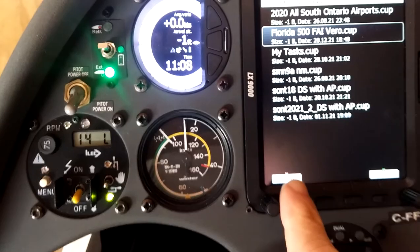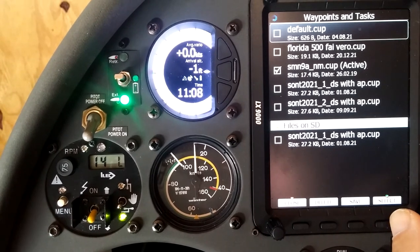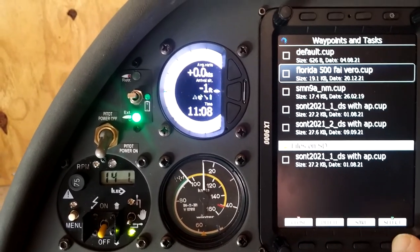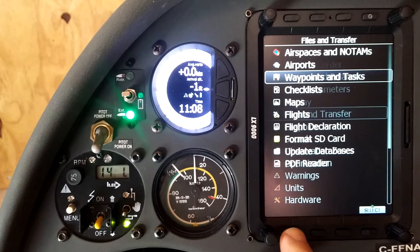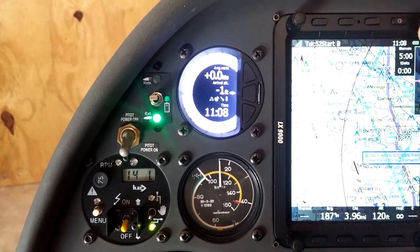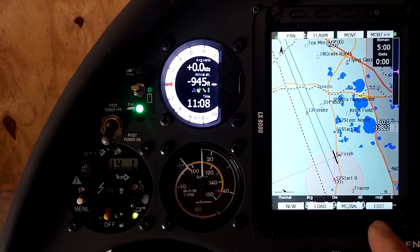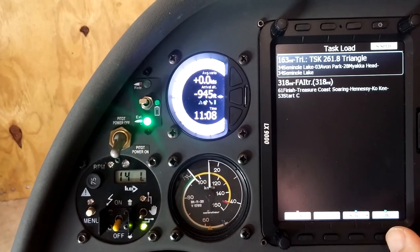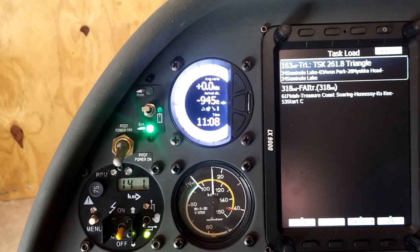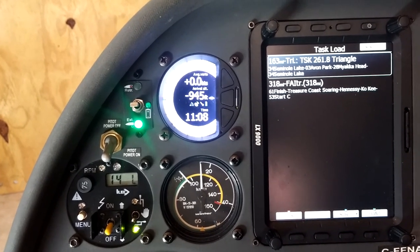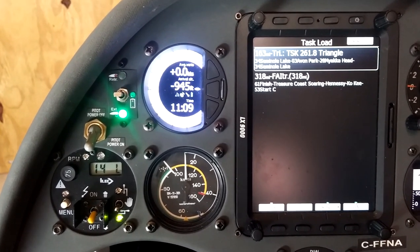Now that that's done, we'll close, and under Waypoints and Tasks we'll go to Select. Instead of using our Seminole 9A, I'll go up and select our Florida 500, then close and back out to the task page. On the task page, we can now see that 261.8-kilometer task — clicking Load, we can see the 261.8 triangle: Seminole, Avon Park, Miaka Head, and back to Seminole. That was the task we created on CU Cloud, now imported directly through the CUP file into our tasks.